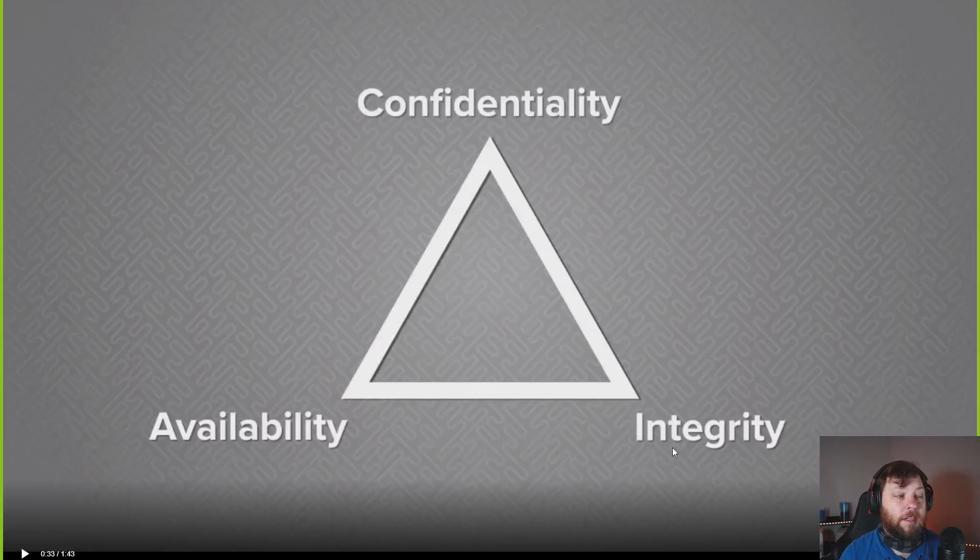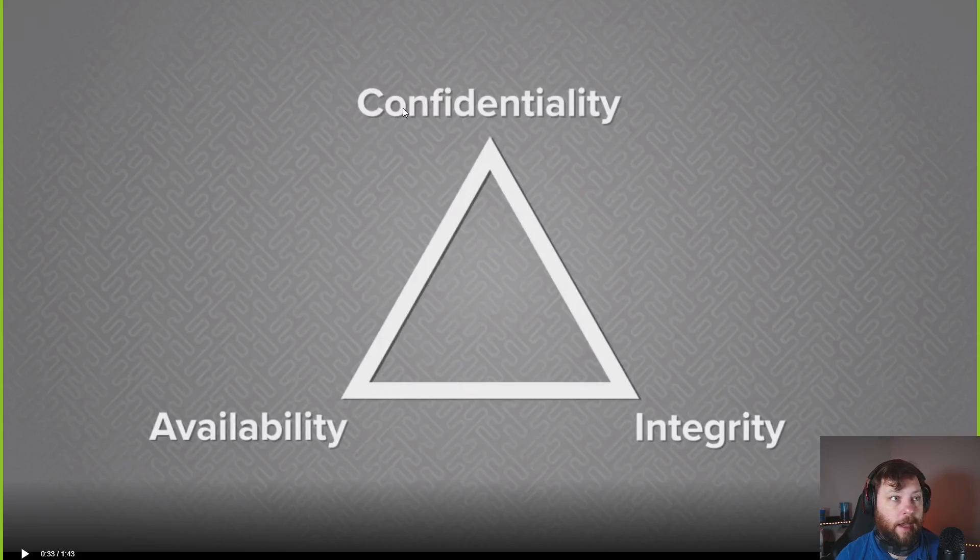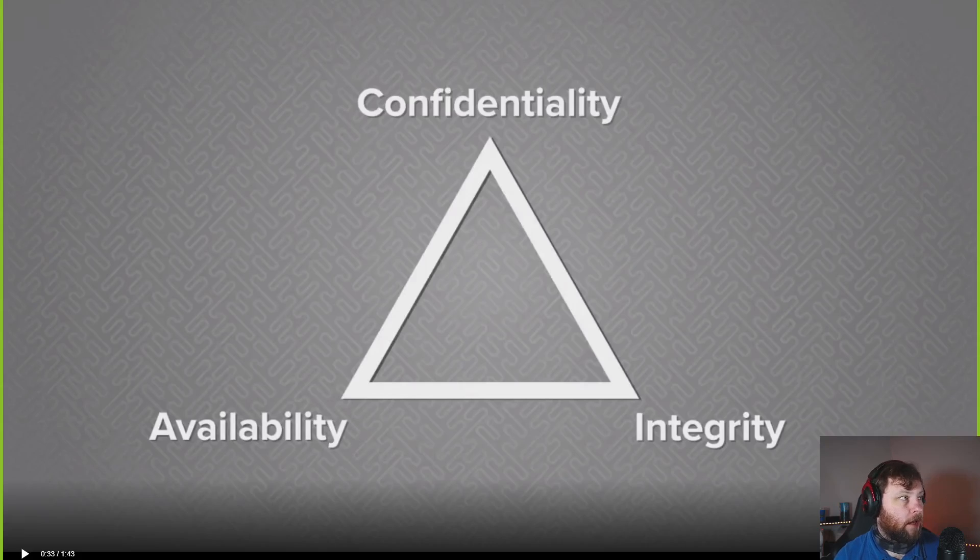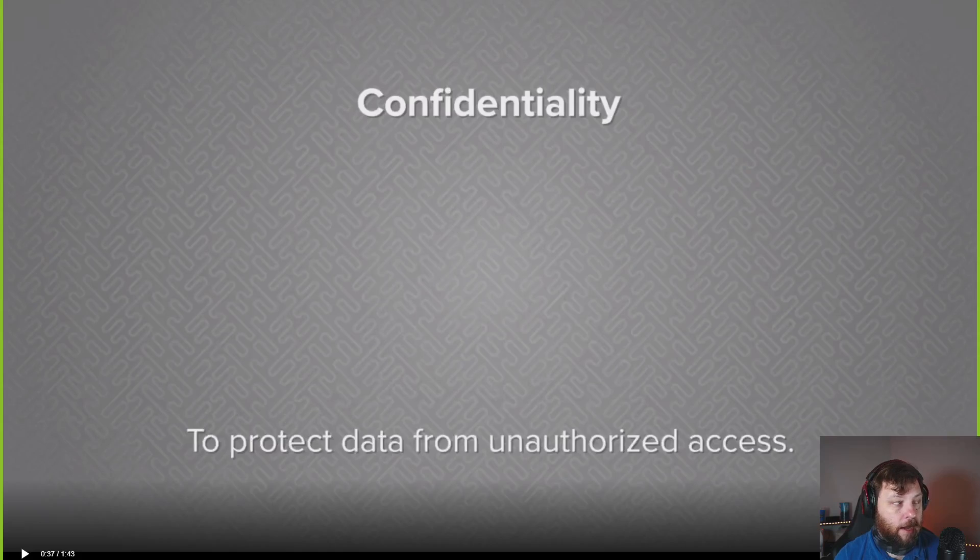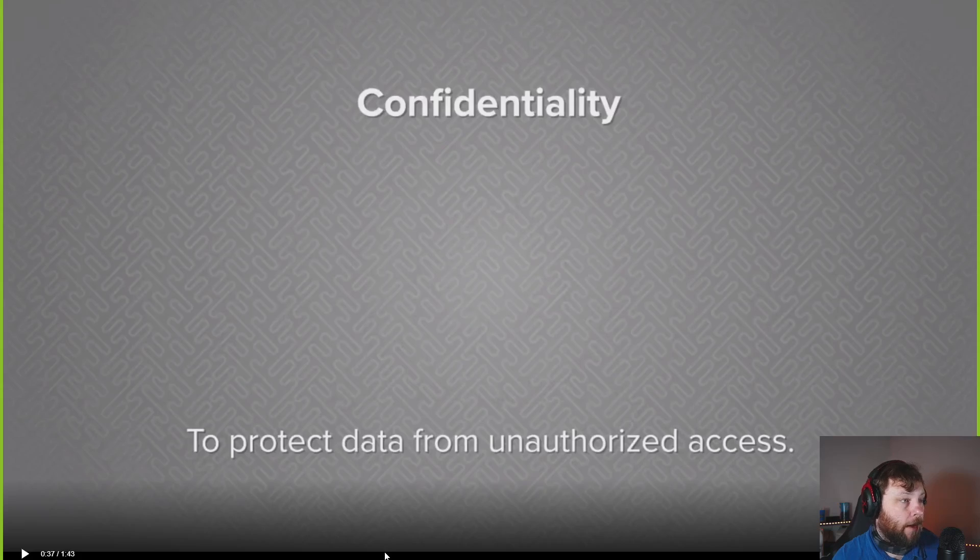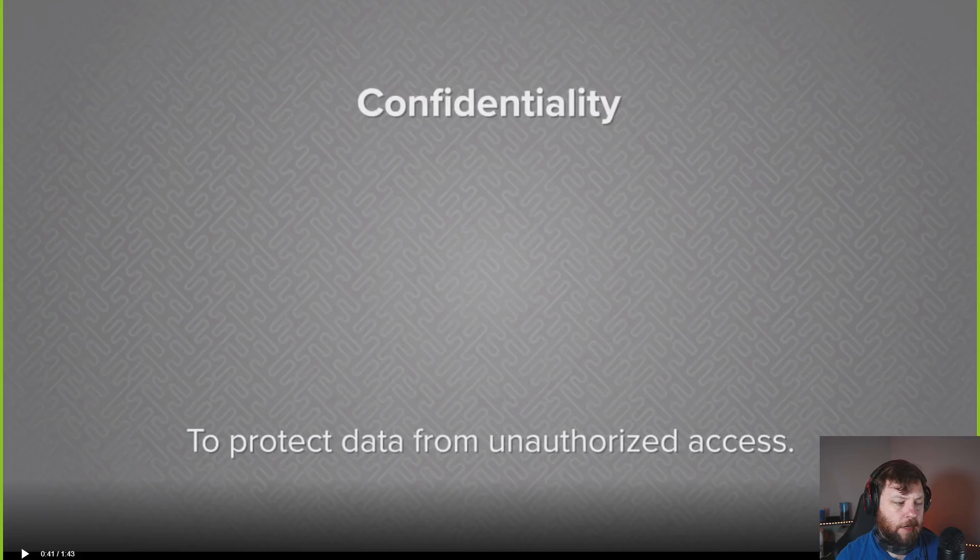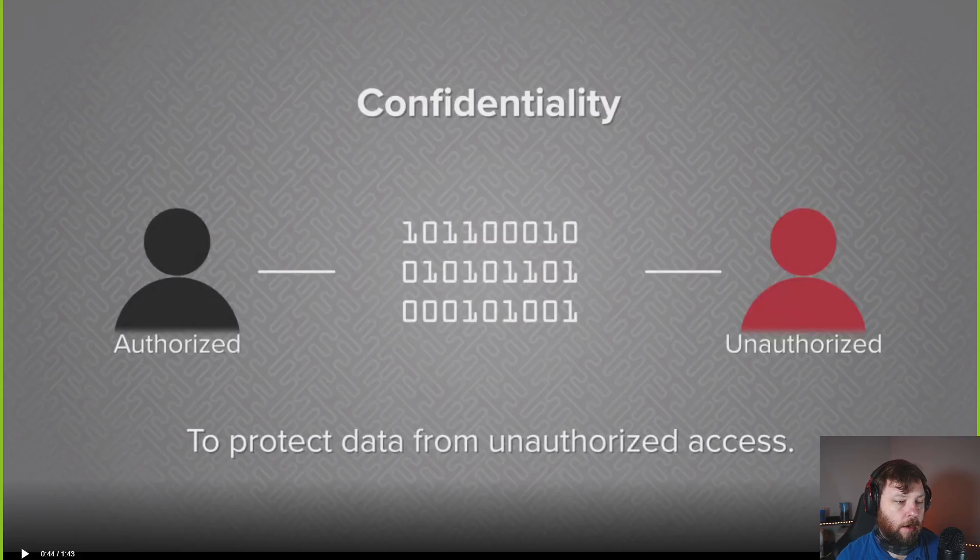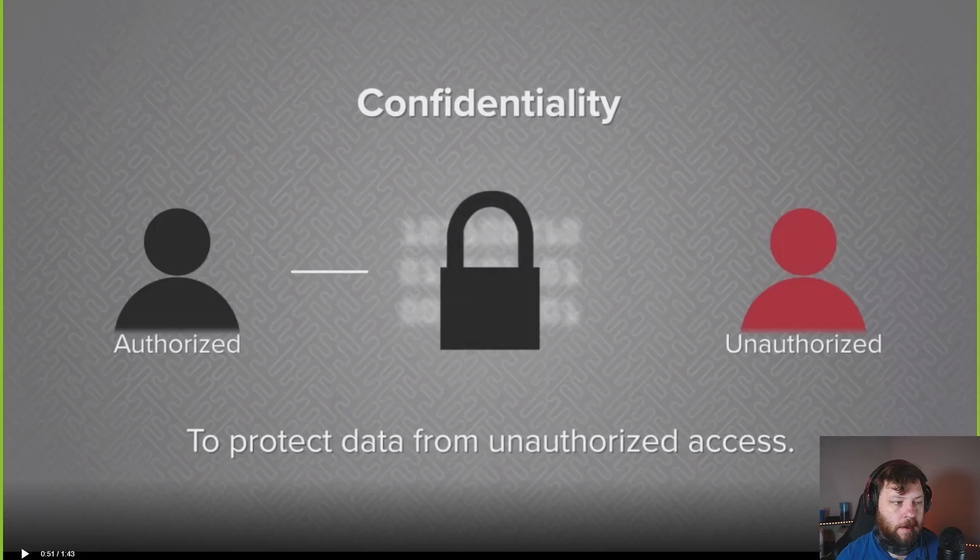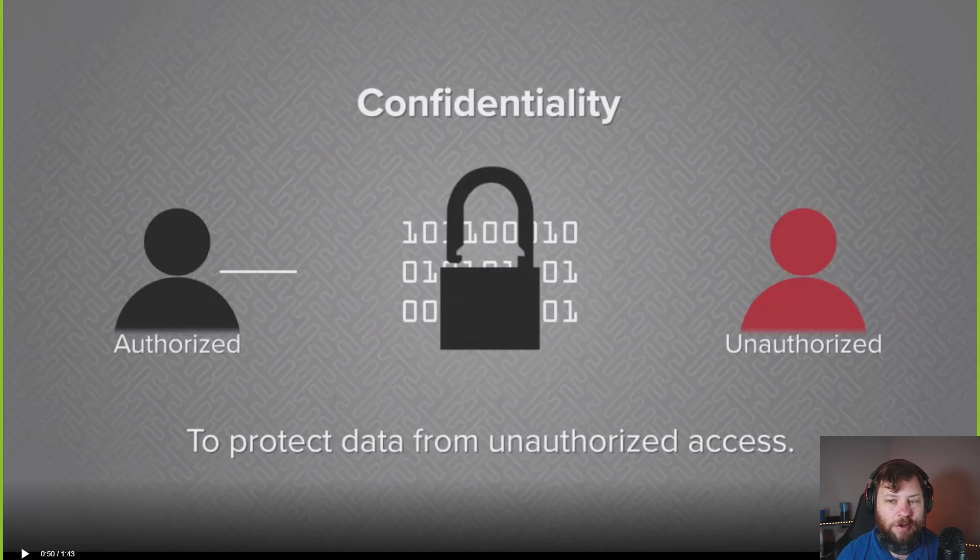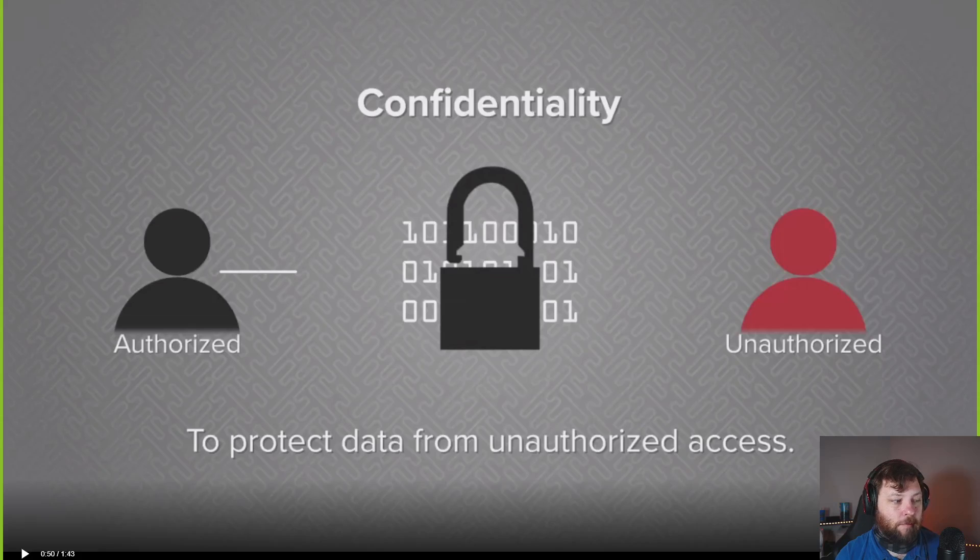The idea with the CIA triad is it's not the actual CIA. It's about confidentiality, availability, and integrity. These are the three things you have to consider on how you want to use your information on any kind of cyber, when things are going to be available online.